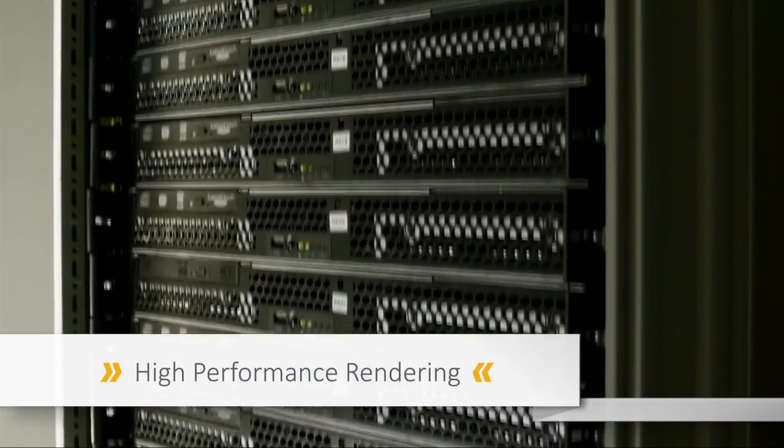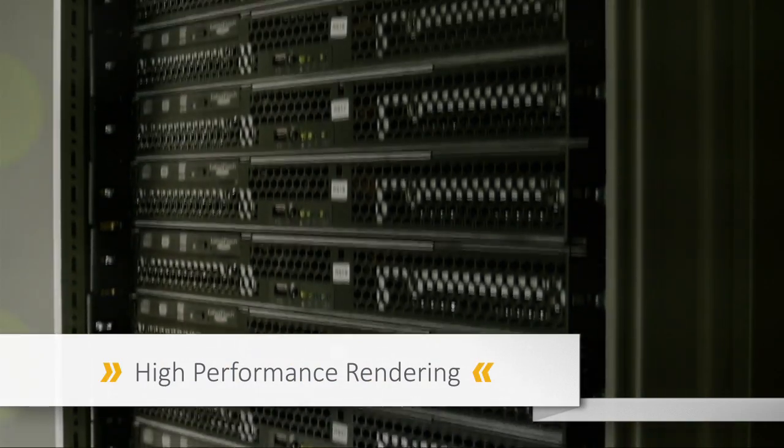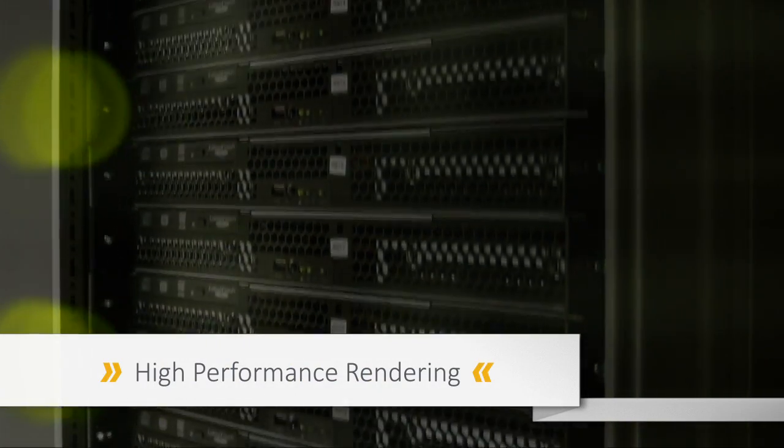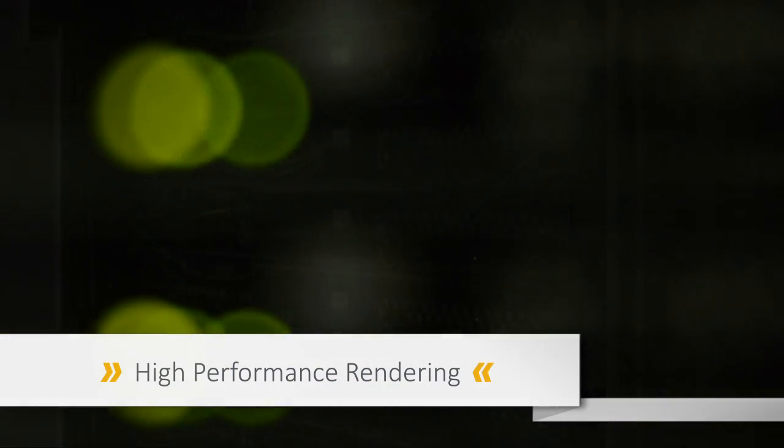This step requires high-performance computers that can process the individual frames at a rate of up to 30 frames per second.